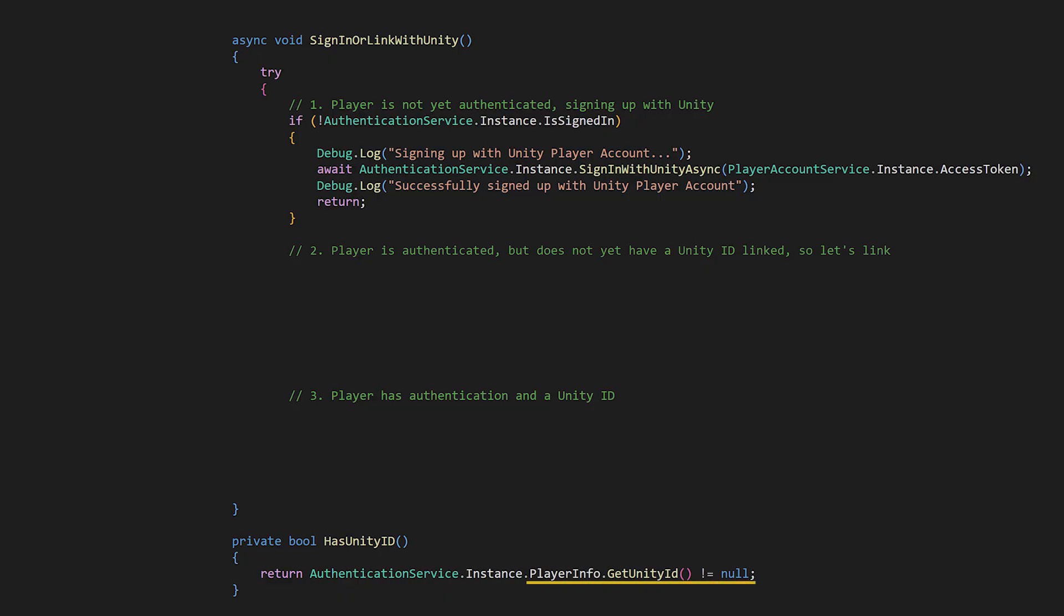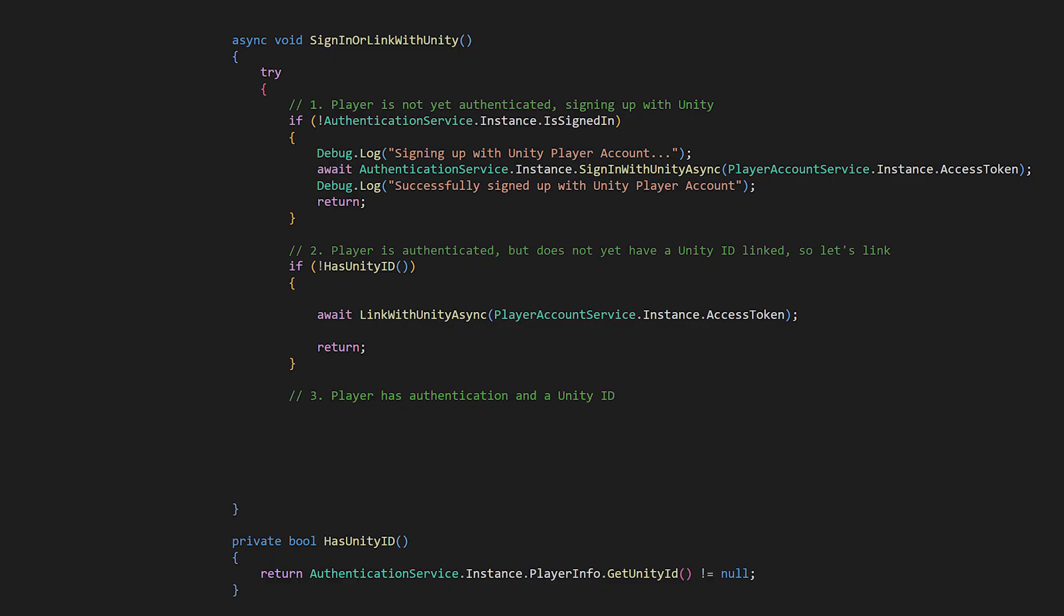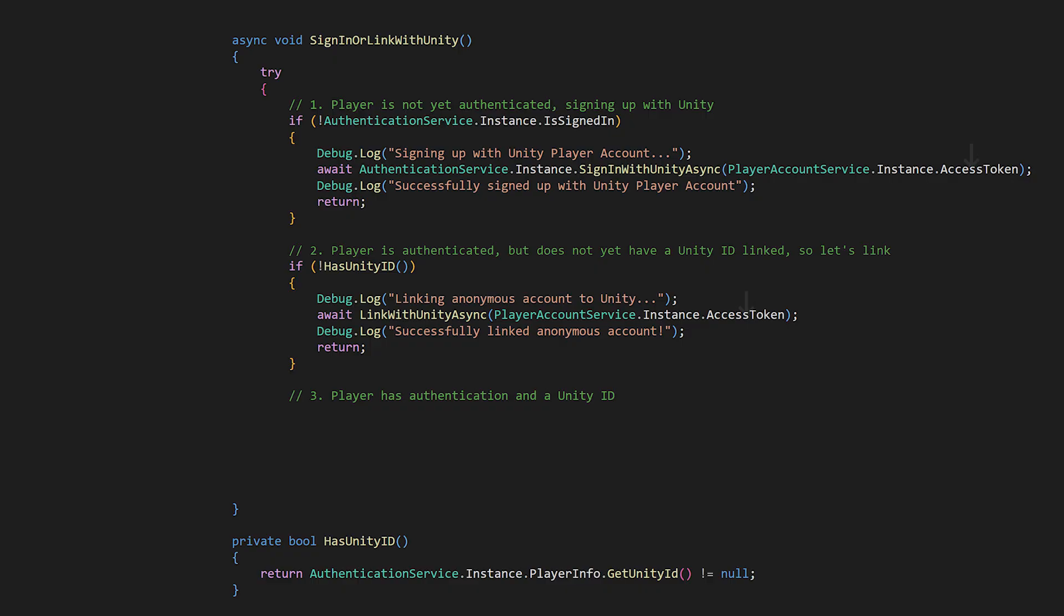We can check whether the player has a unity ID through checking it in their player info. I'm just going to make a method that returns a Boolean on that. Back in the sign-in or link with unity method, we can check if they don't have a unity ID. And if they don't, let's link one. The sign-in and linking use the same access token from the unity player account service. So remember at this point the start unity sign-in async method was called and or the player has already signed in. So they'd have the token they need for both of these.